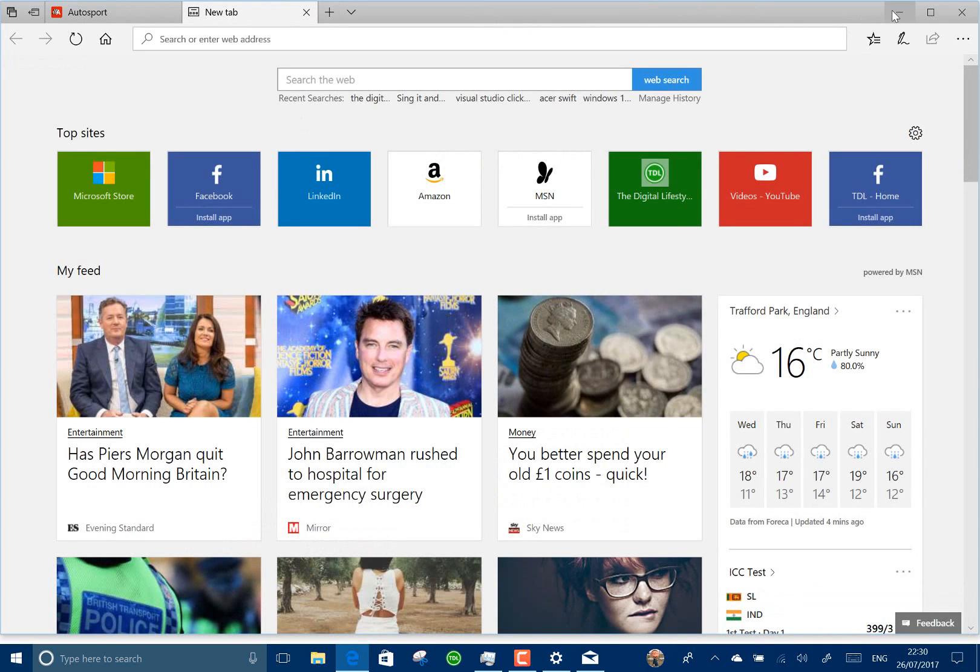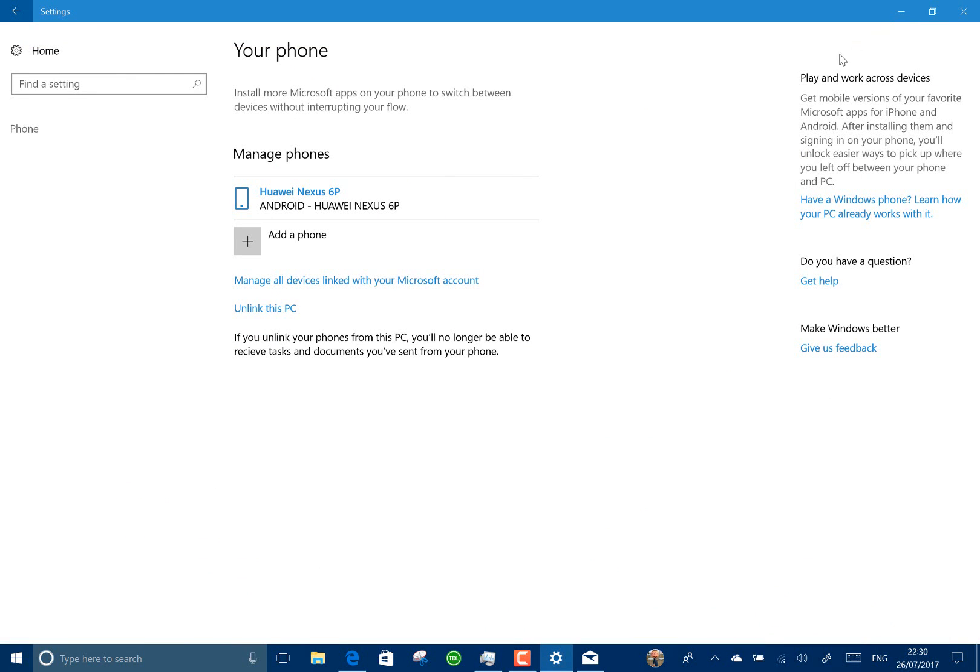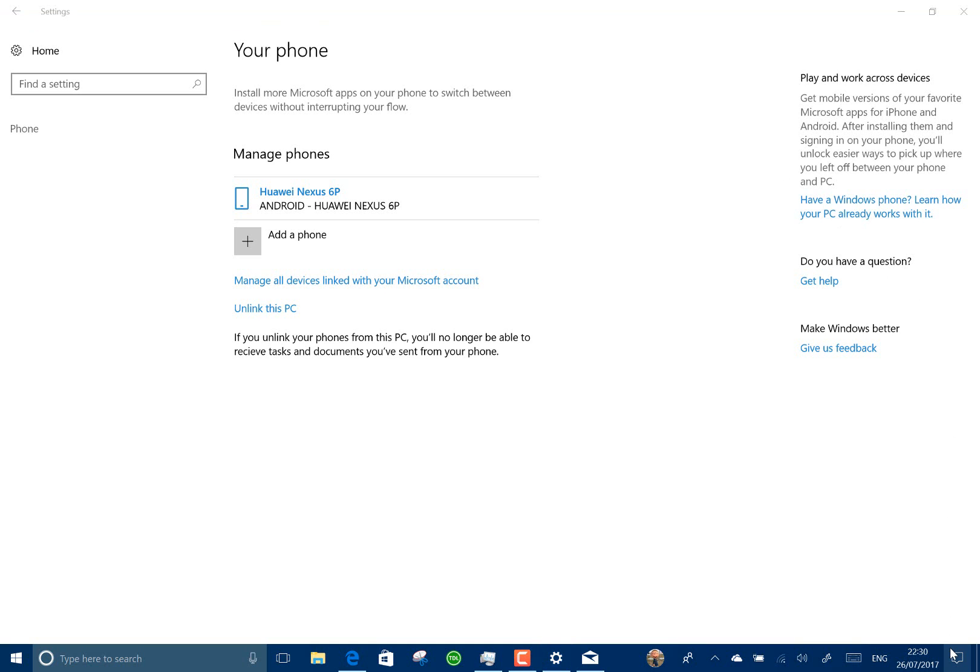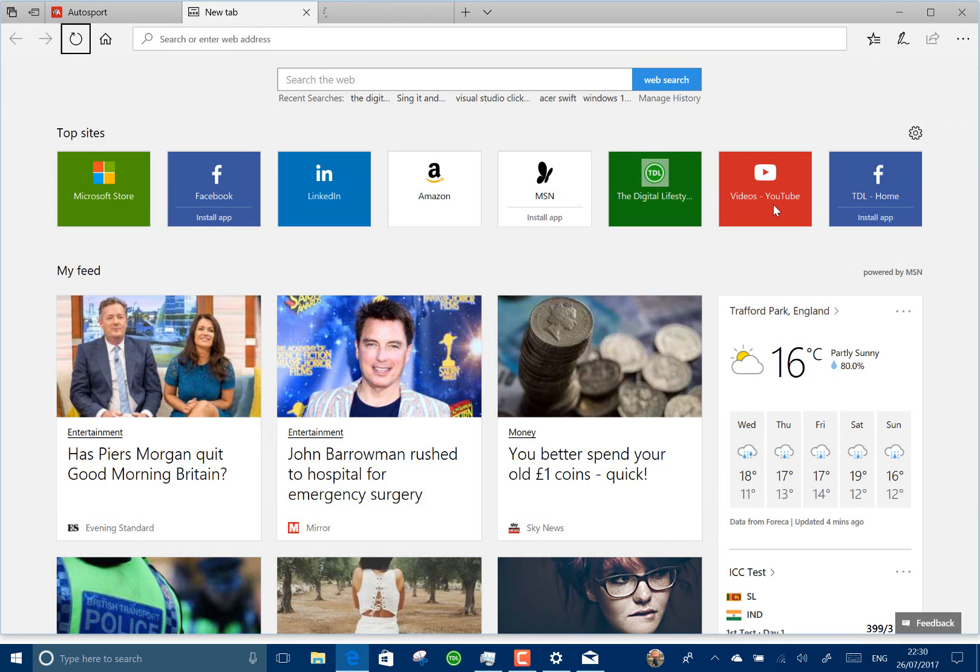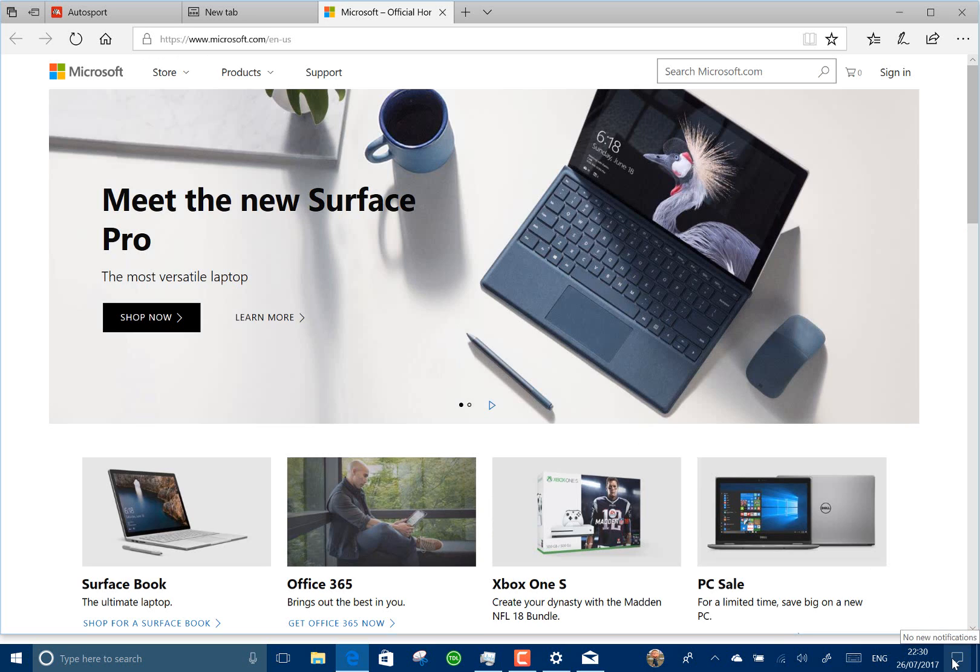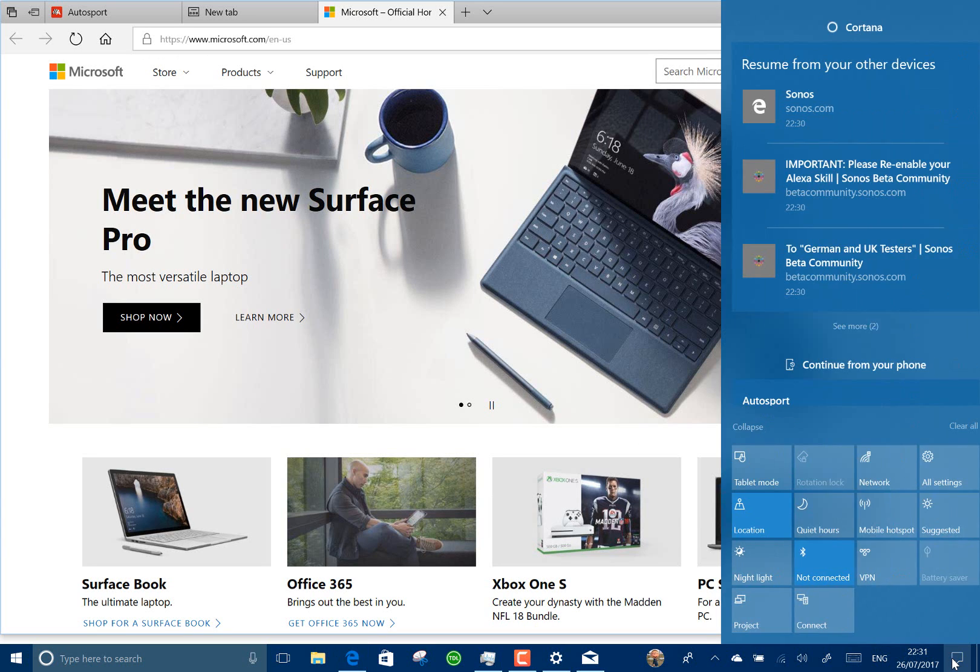What I found when I've been testing this is that if I do the continue now, it doesn't actually work. It starts to do it and then comes up with an error message on my phone. If I do continue later, as you've seen, it has fired those up on there. So that has worked okay. So I guess there's still some more work to be done by Microsoft on that one.